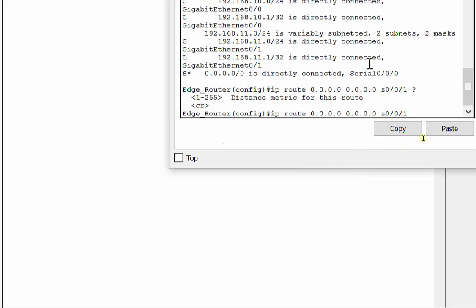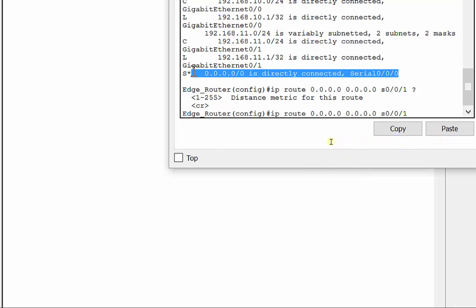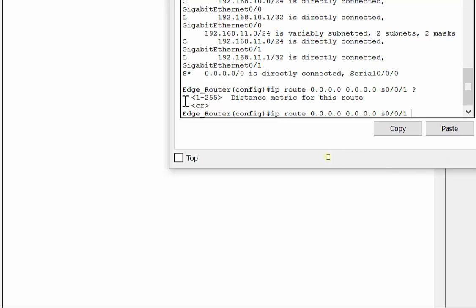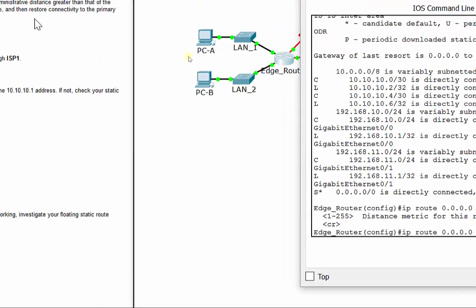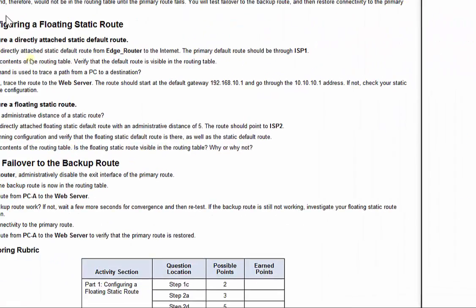It's going to choose, remember, it's kind of like golf, the lower the better. It's going to choose this one with an administrative distance of one first. Then it's going to go to the second one which I'm going to manually change. So it's always going to choose this one first, but this one's going to be like the backup, or they call it a floating one.